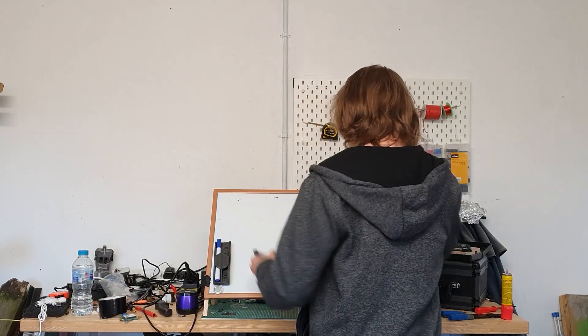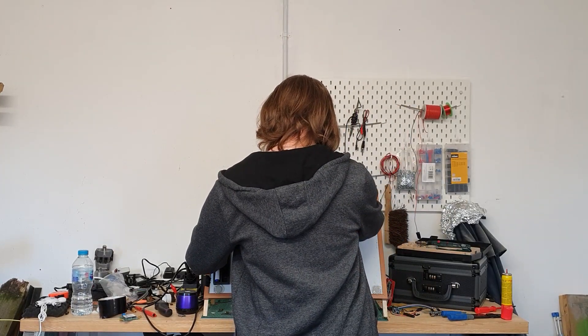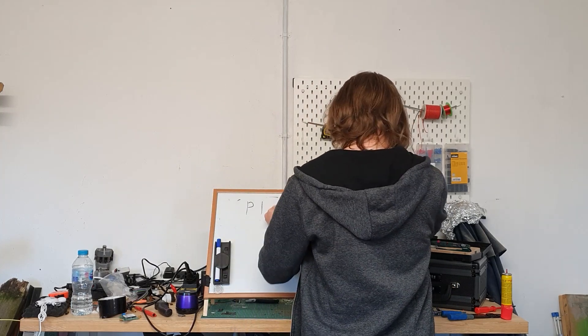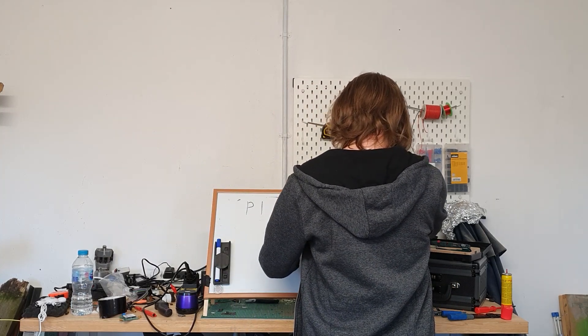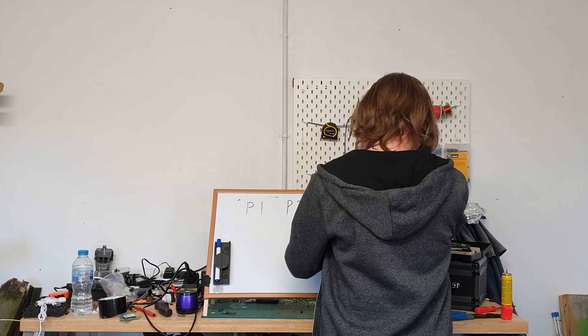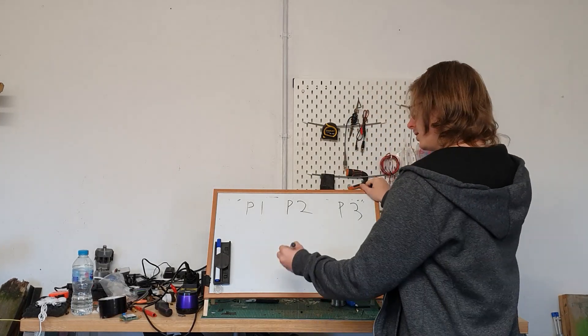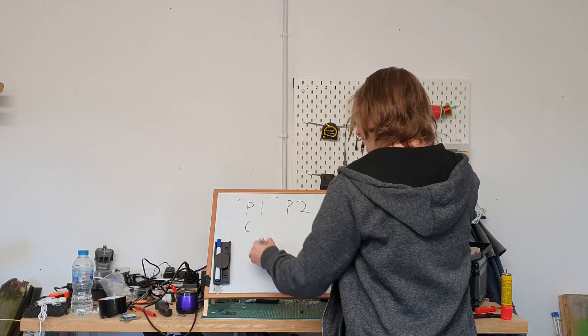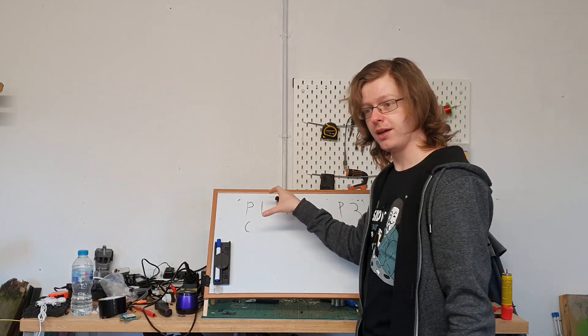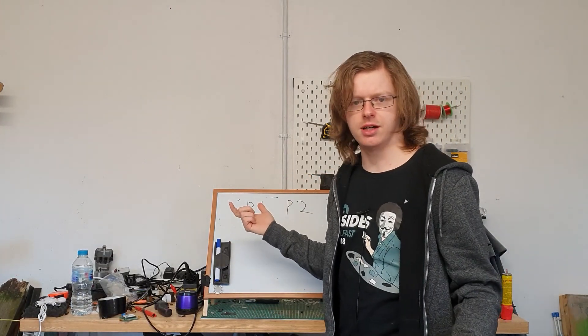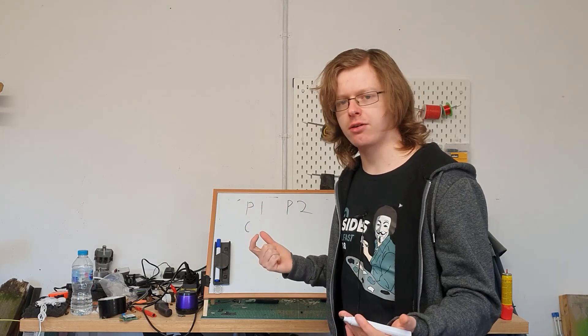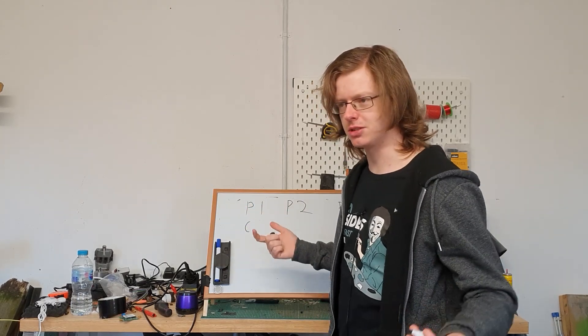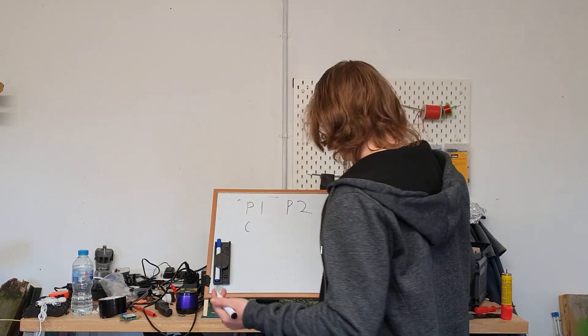But essentially what I was going to do was have several plants. So we're going to have P1, P2, and P3. So P1 is going to be the control, so it's just going to be a plant grown in normal environments. Just normal RF background radiation, everything else the same as the other two plants but just generally in background. That's going to be the control.